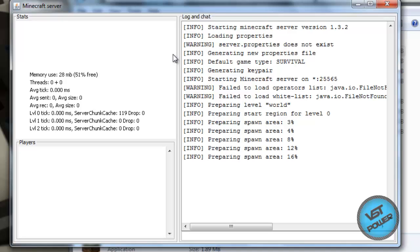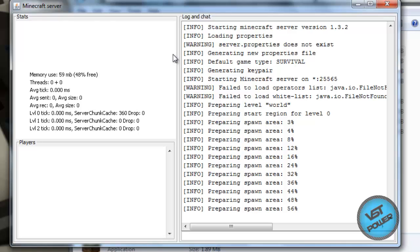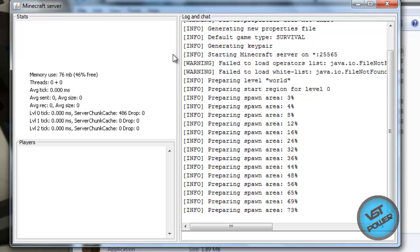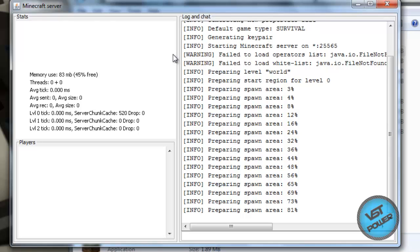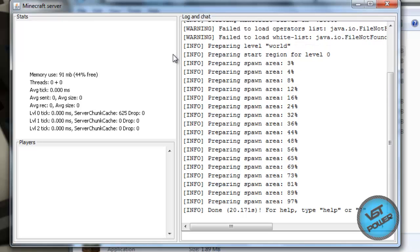Now remember guys, the default vanilla Minecraft server is not going to be able to have plugins. So if you want world edit, permissions — a lot of people use these — this is not the server for you. You're going to want the Bucket server. Like I said, this is maybe for let's plays with you and a friend, maybe a group of friends, and that's pretty much it.